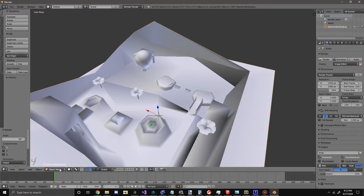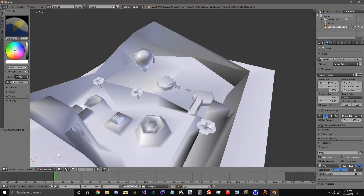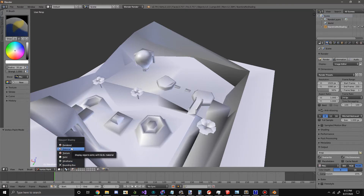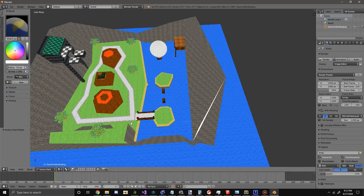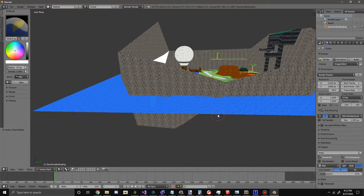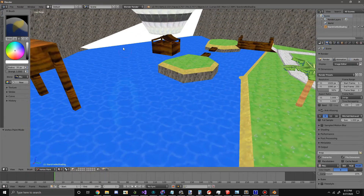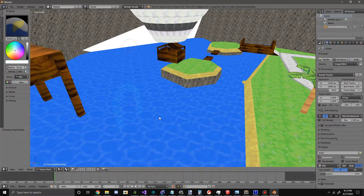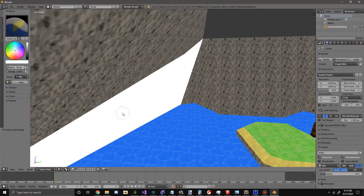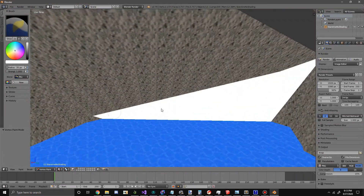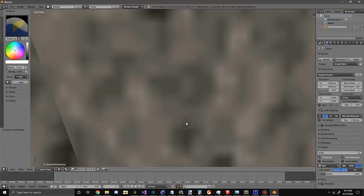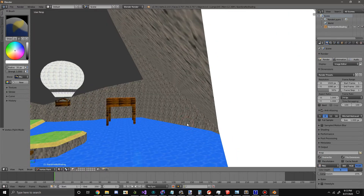Now for the actual vertex coloring. Change Object Mode to Vertex Paint, then change the Solid shading to Material. You should now see how your level looks. I'm not sure what's with that white plane there, but that would explain why that wall is glitchy in game — I'll have to deal with that later.